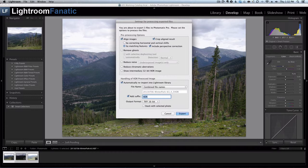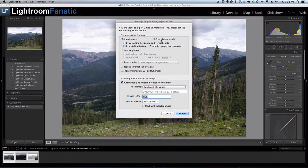The next dialog that comes up presents me with a couple of other options for exporting to Photomatix. The bottom half is about how I'm going to handle the output of Photomatix and whether or not I want that image to be automatically re-imported into Lightroom, which I do, so I have that option selected.